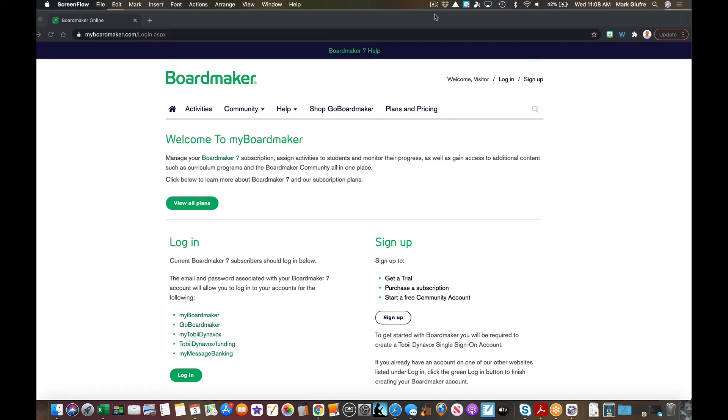Hello, this brief tech video is going to look at interactive activity templates using the new BoardMaker 7 software. Remember, BoardMaker 7 is installed on everyone's computer and it's the new way to create using the BoardMaker software.